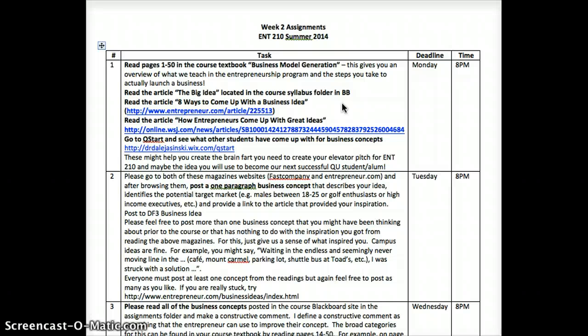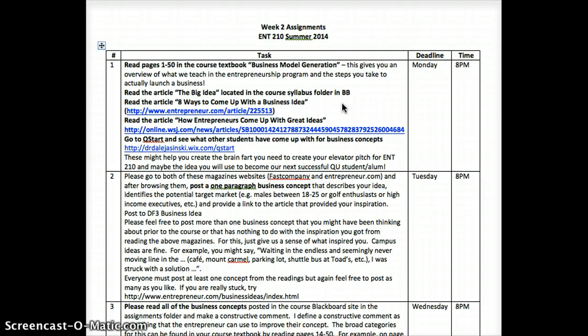You post that to our discussion form three called Business Idea. You're not limited to just one business concept — you might have already had an idea you were noodling around before class or been inspired by something else. You do need to do one from FastCompany or Entrepreneur.com, with a link to an article that gave you some inspiration. But if you already have an existing idea, feel free to post a second one. Everyone has to do at least one from Entrepreneur.com or FastCompany.com, and try to have that posted by tomorrow night, Tuesday at 8 o'clock.